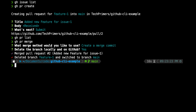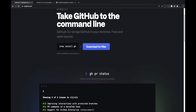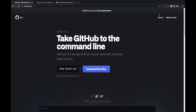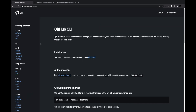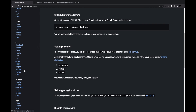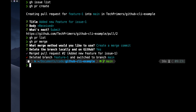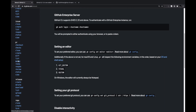This is how you can use the CLI to create issues, pull requests, and repos, merge pull requests, and more. You can also use 'gh pr list' to view other pull requests. For all available commands, go to cli.github.com and click on the manual. There's also 'gh pr status', which shows the status of your PRs and whether all CI checkpoints passed.